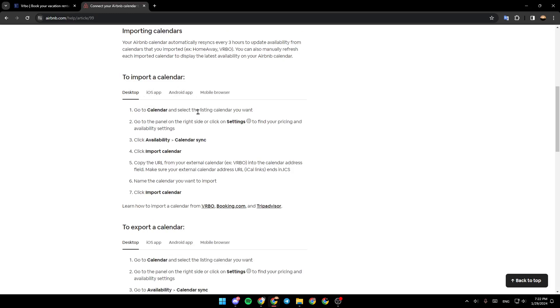calendar and select the listing calendar you want. Go to the panel on the right side or click on settings to find your pricing and availability settings. Click availability and then click on calendar sync. Click import calendar, copy the